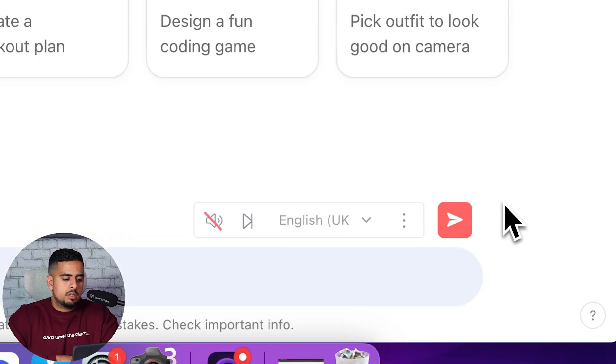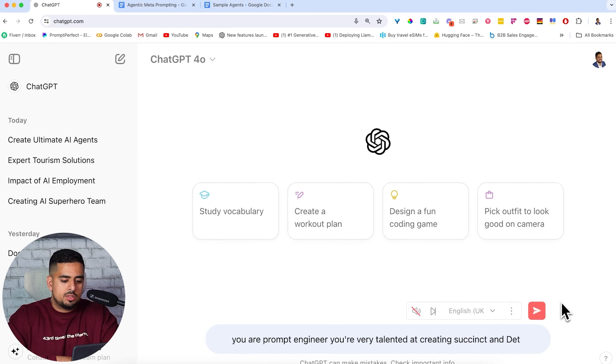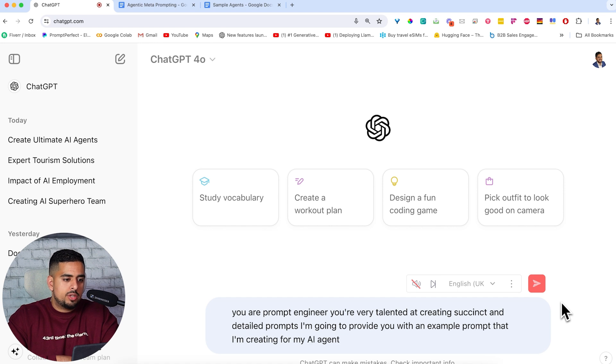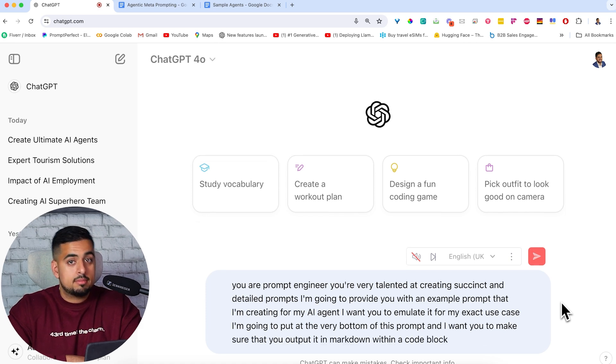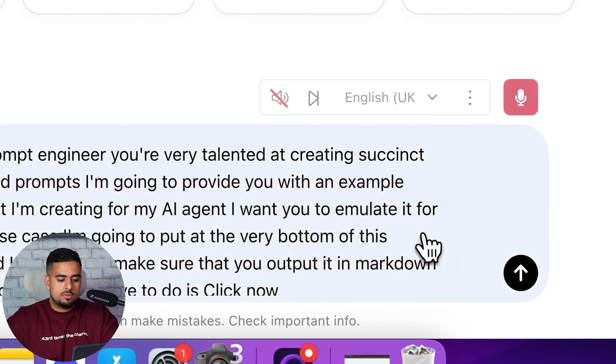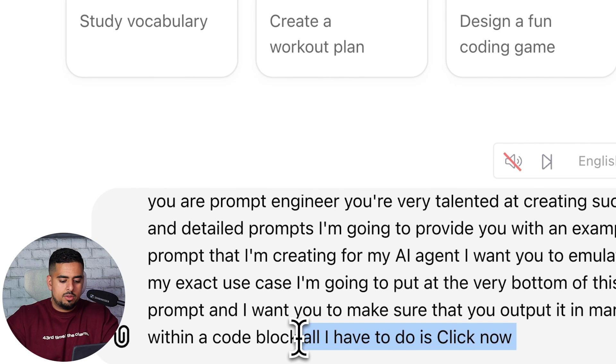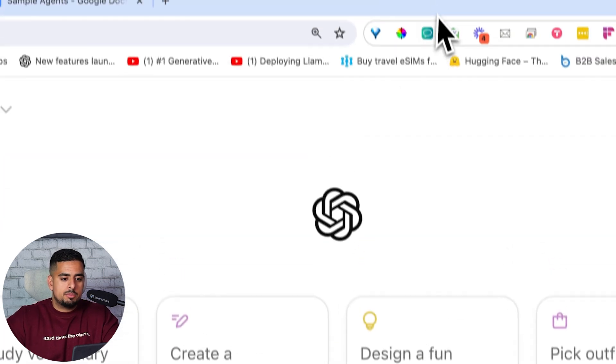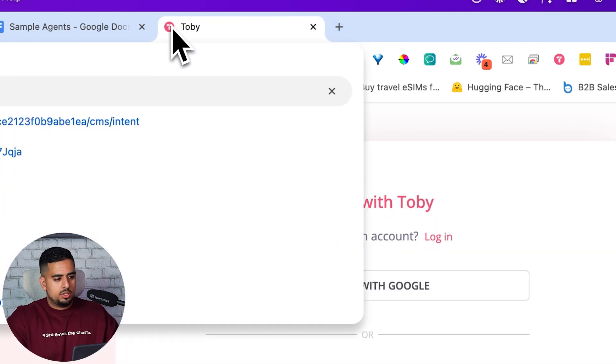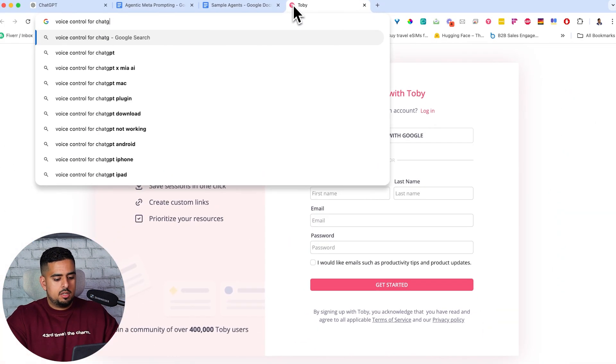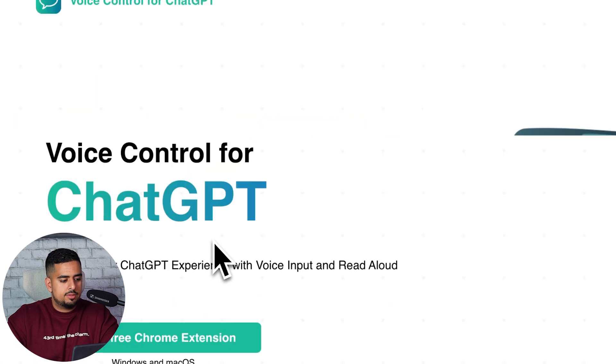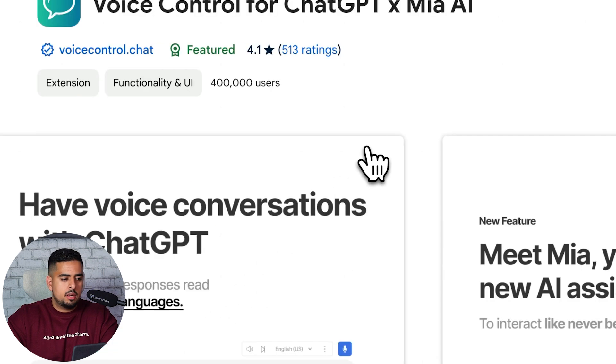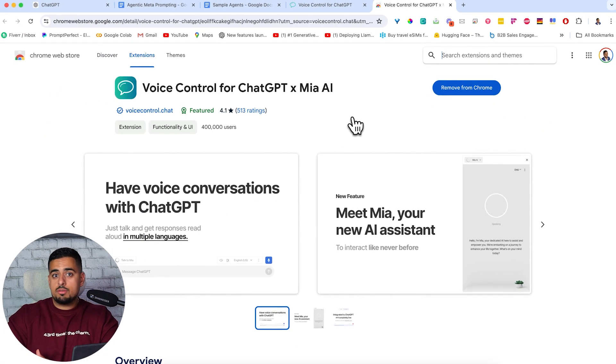So we just click on this. You are a prompt engineer. You're very talented at creating succinct and detailed prompts. I'm going to provide you with an example prompt that I'm creating for my AI agent. I want you to emulate it for my exact use case that I'm going to put at the very bottom of this prompt and I want you to make sure that you output it in Markdown within a code block. All I have to do is click now. Just got to remove that part. There we go. And if you're curious how I'm actually using this, basically I'm just using this Chrome extension called Voice Control for ChatGPT. If you just put this into Google, Voice Control for ChatGPT, Chrome extension, you should be able to find it here, Voice Control Chat. There we go. And then just click on Get Free Chrome Extension. It'll take it to the store and add it and you can literally use it for free.